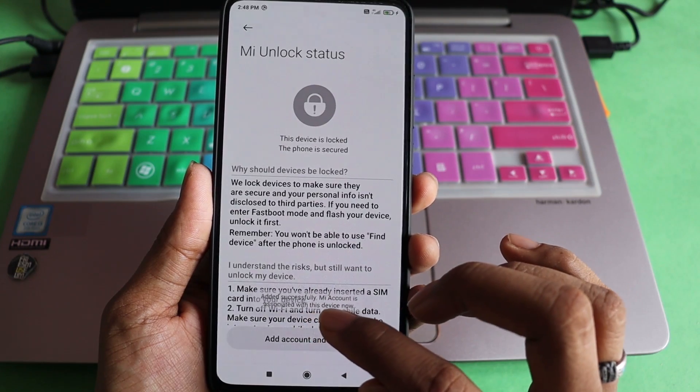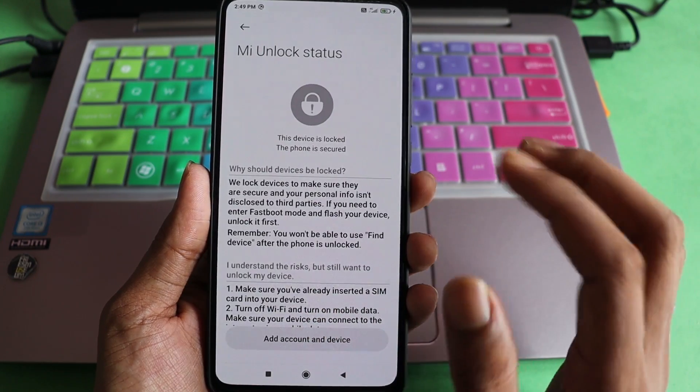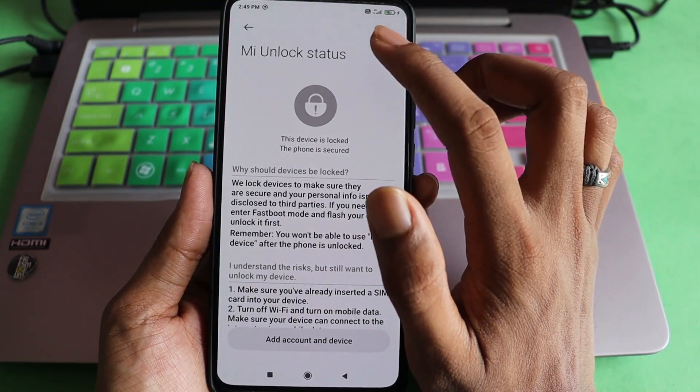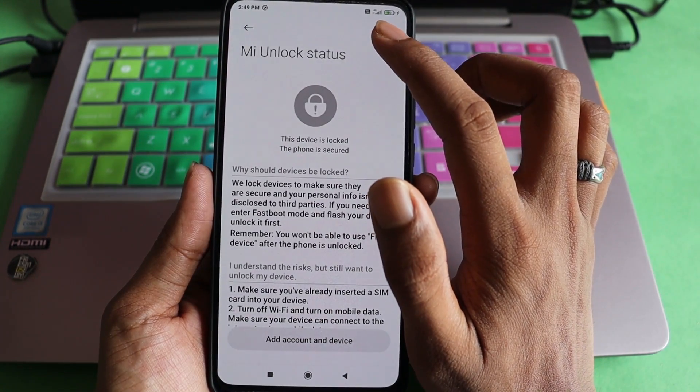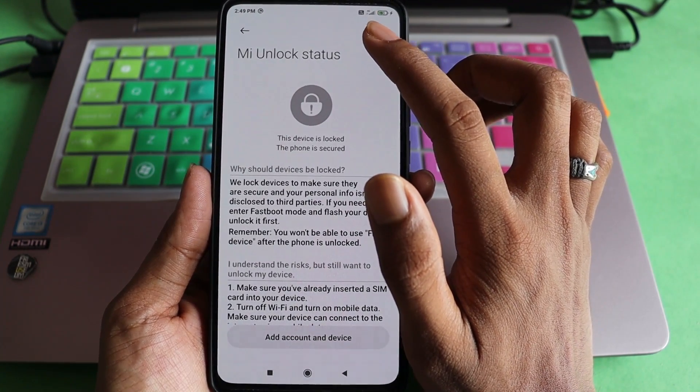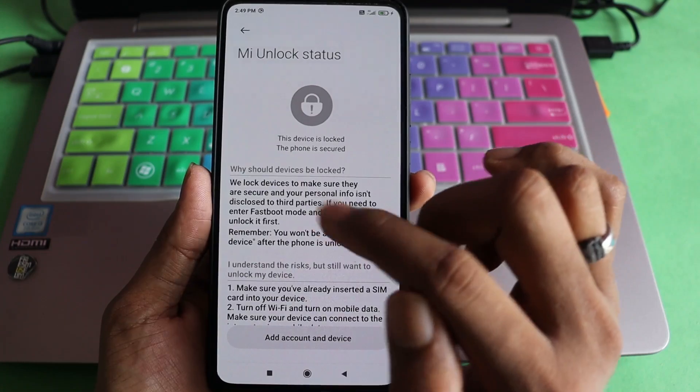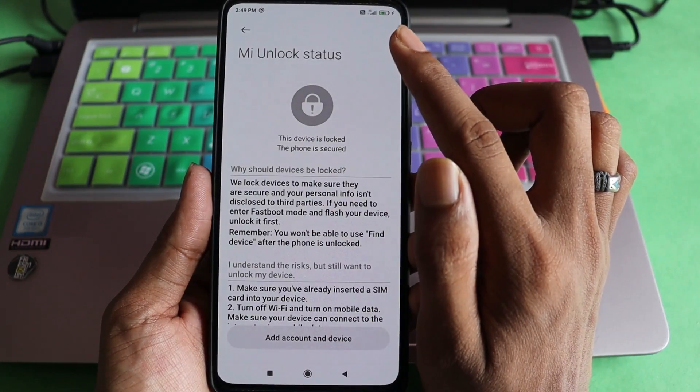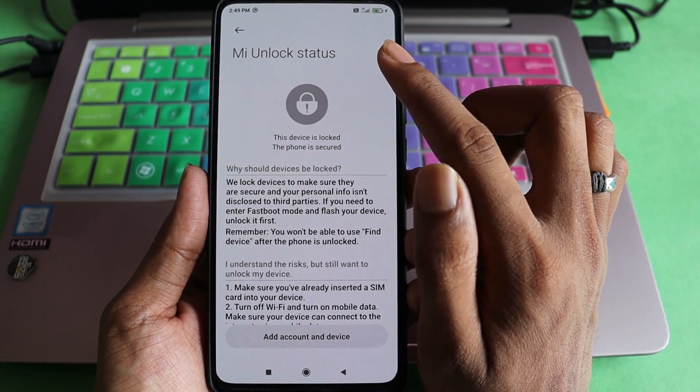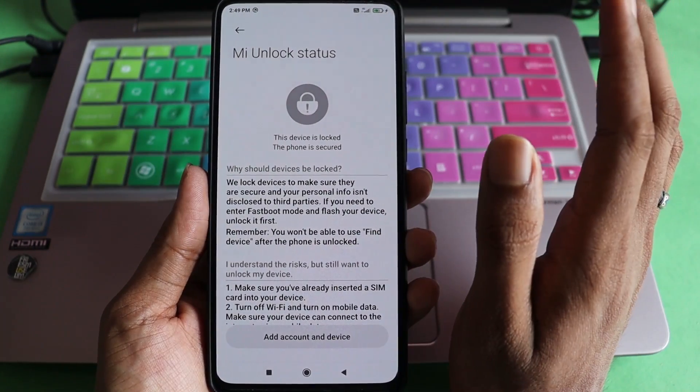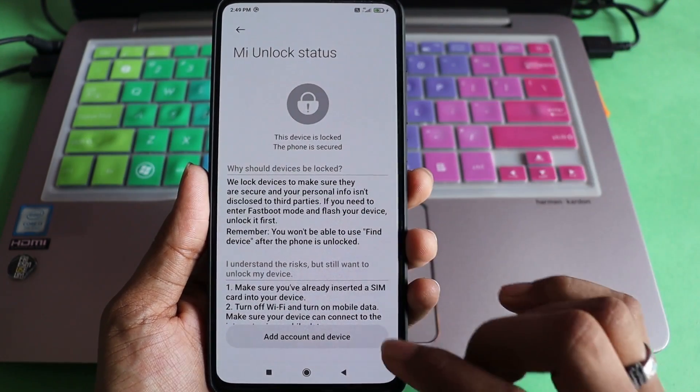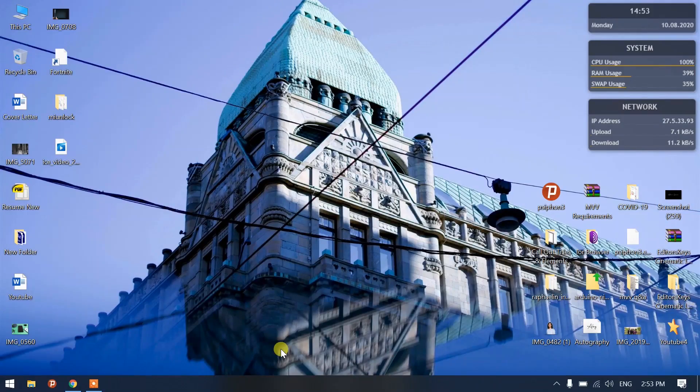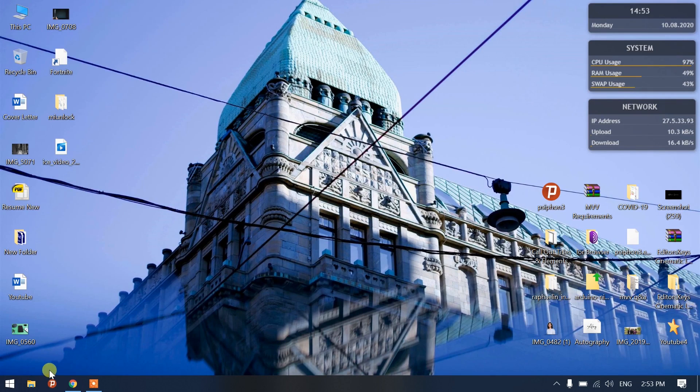It's going to say preparing and added successfully. MI Account is associated with this device now. You have to note that your Wi-Fi should be turned off while you are doing this step and your mobile data should be on. With the Wi-Fi, it's not going to work.